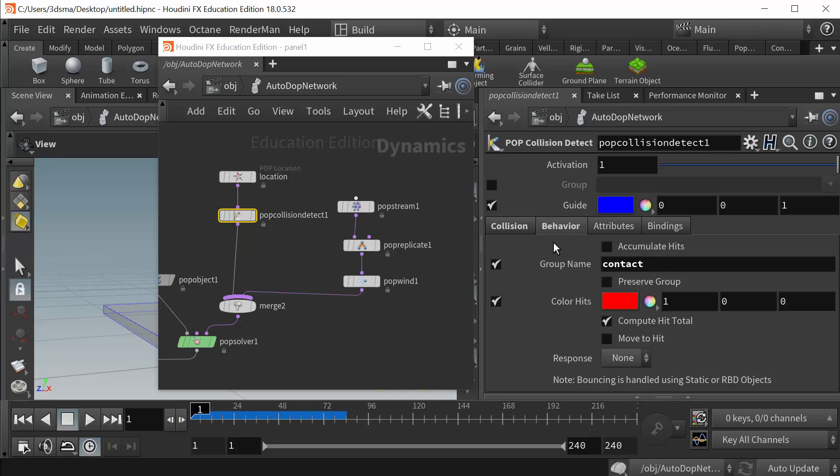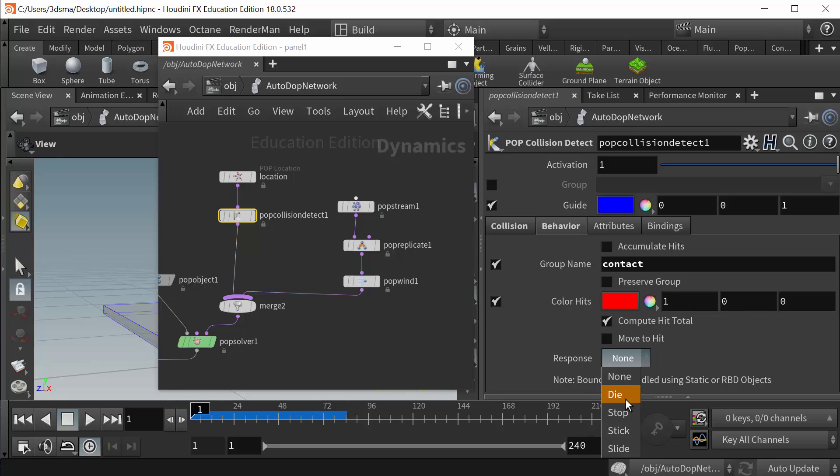Then I put them into a group called contact. That's what this is under behavior here. We can say hey, any particles that make this collision will be put into this group. And then under response here we can do things like we can have these original particles die when they make the collision. They can stop, stick, slide. I'm just going to say none, which means they'll just continue doing what they do until they actually die.